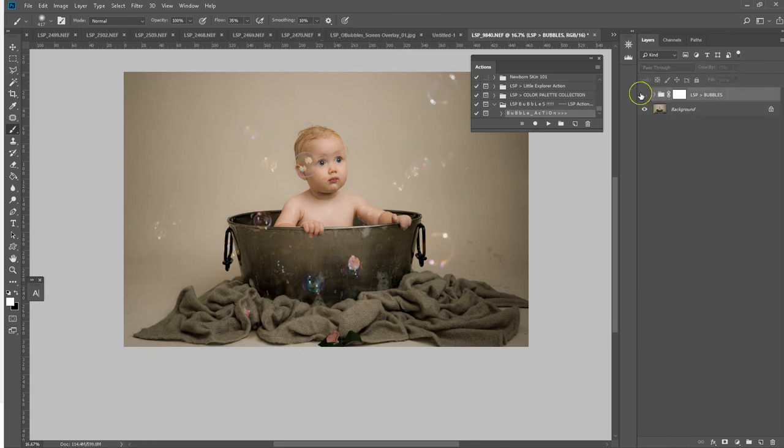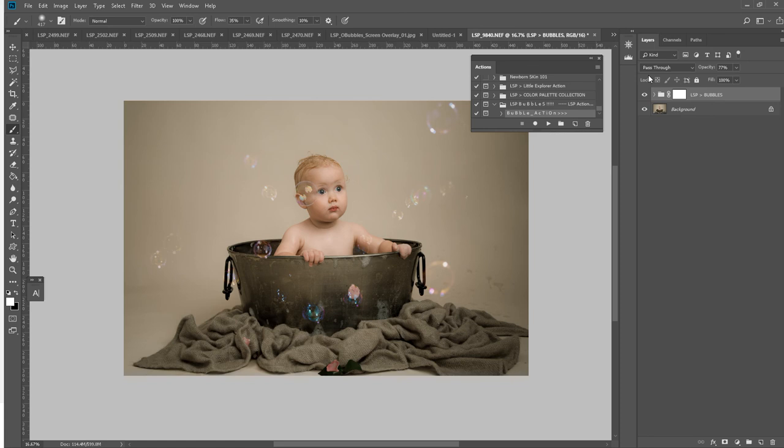Two minutes to add bubbles in. So if your bubble machine isn't working, if you do an edit and you think this really needs some bubbles, there you go: the LSP organic bubbles and the LSP bubble action in Photoshop.